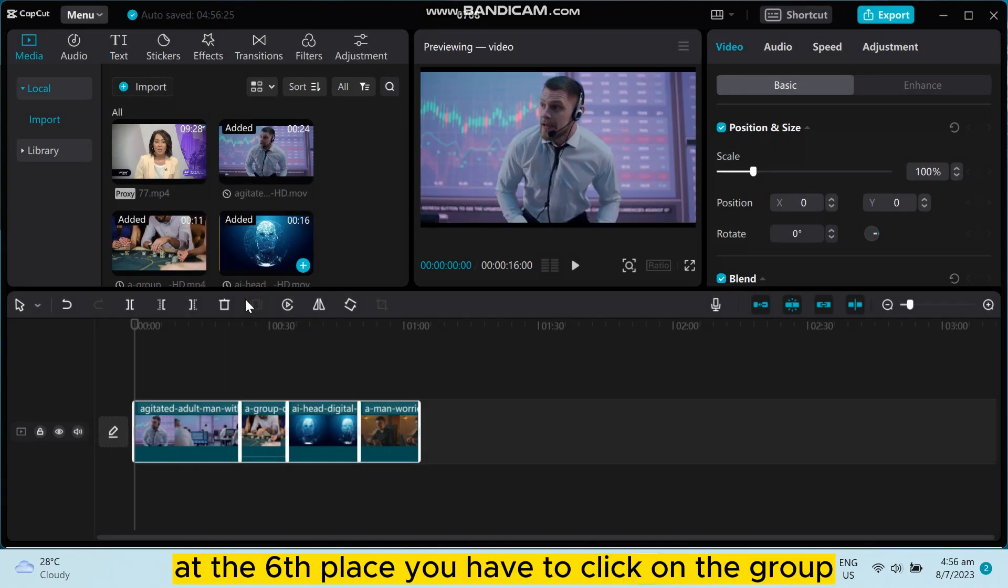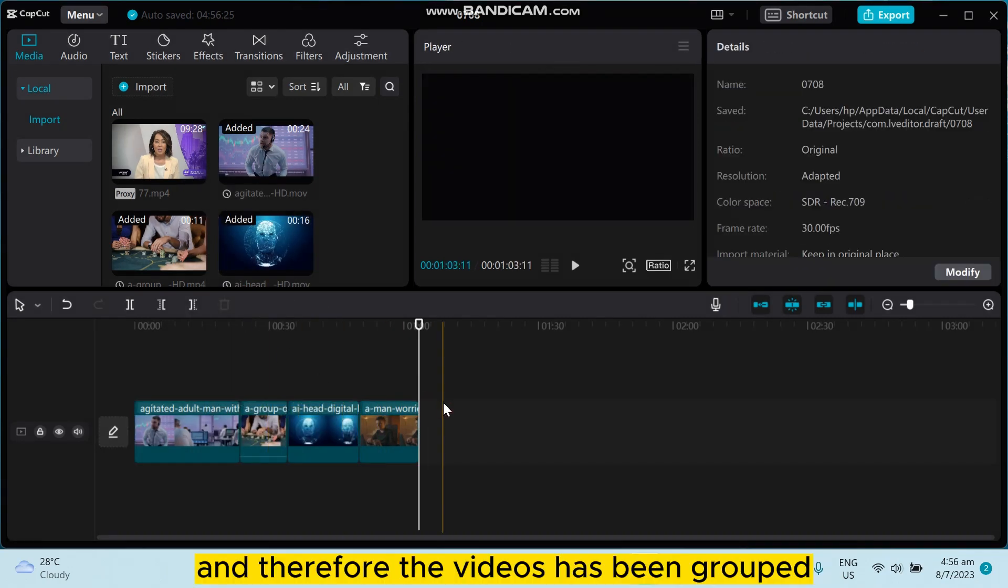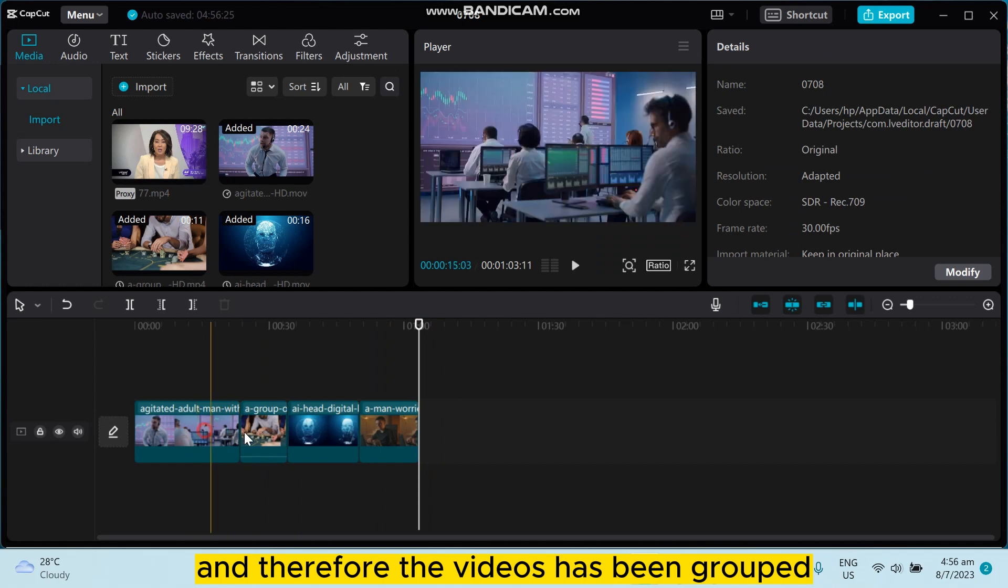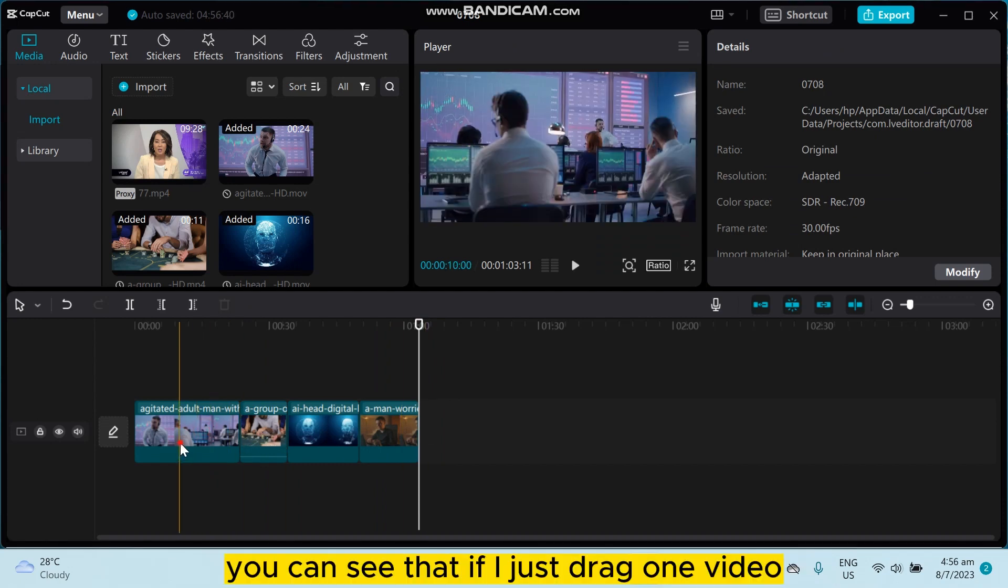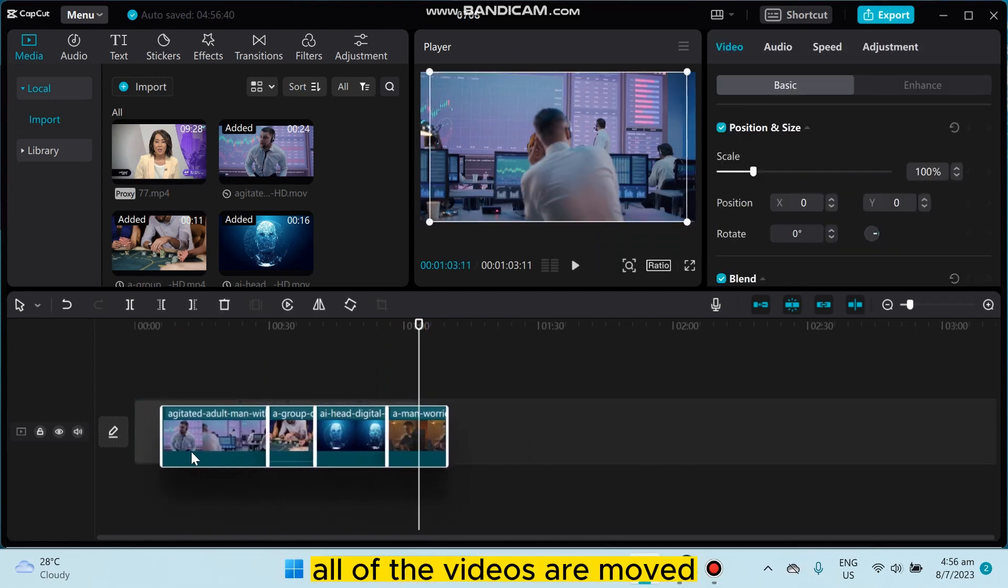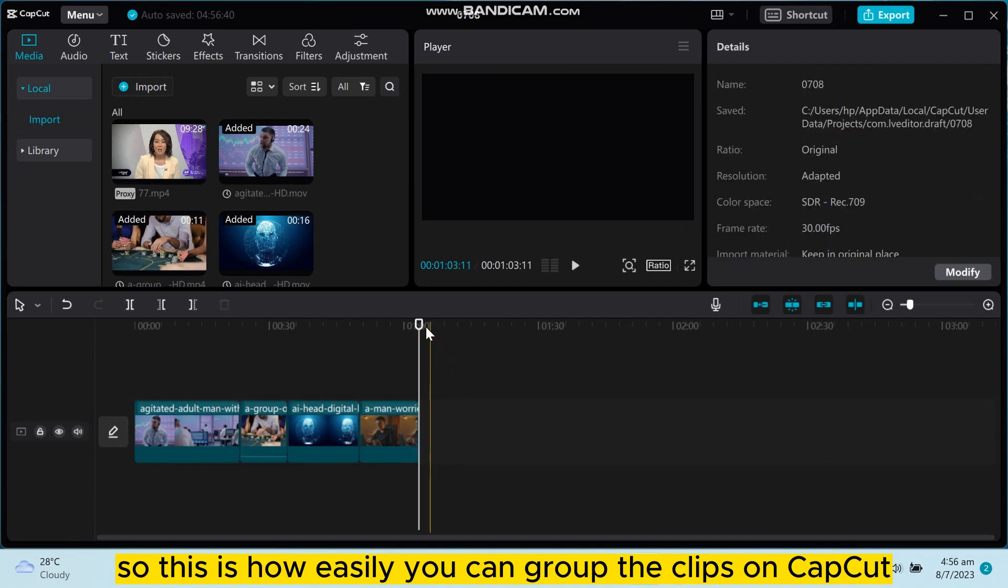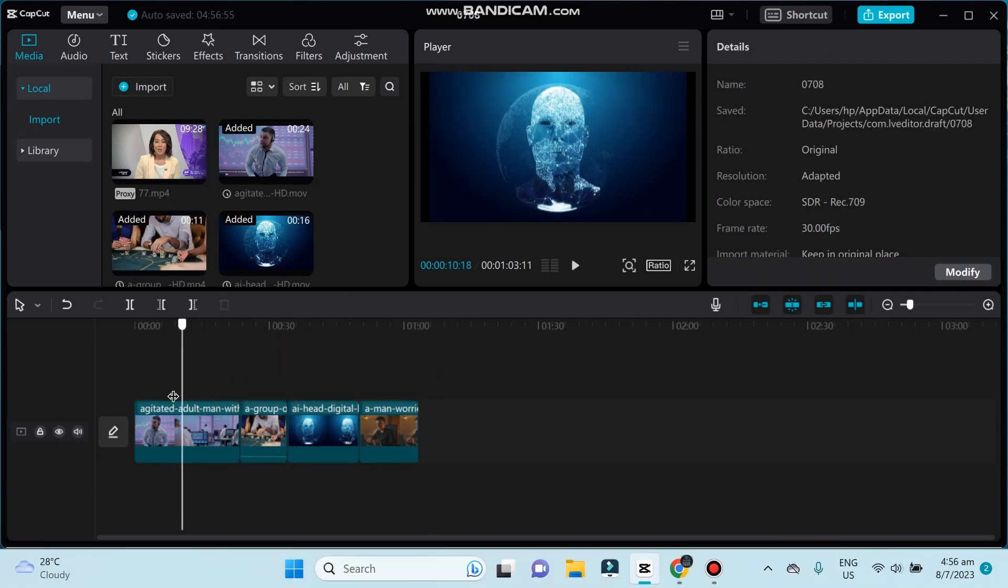And that's all, the videos has been grouped. You can see that if I just drag one video, all of the videos are moved. So this is how easily you can group the clips on CapCut.